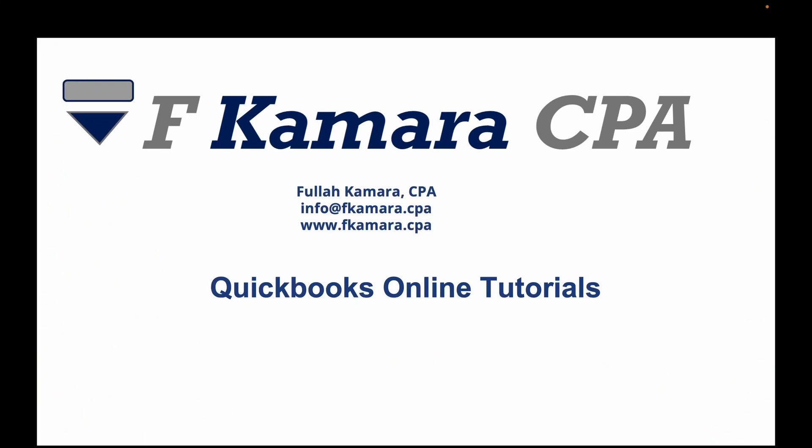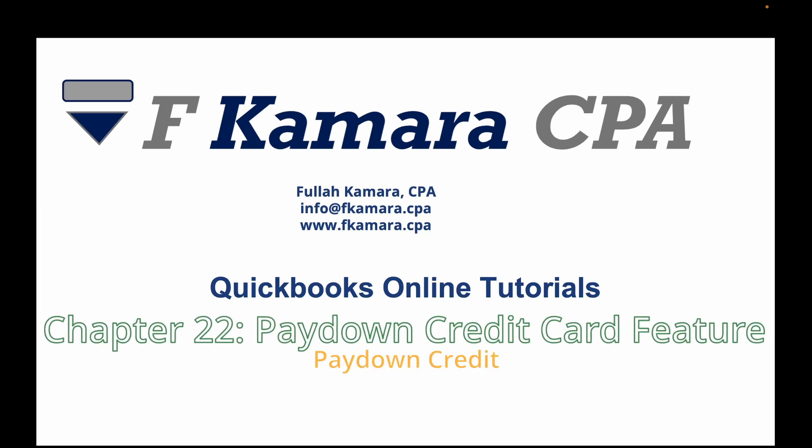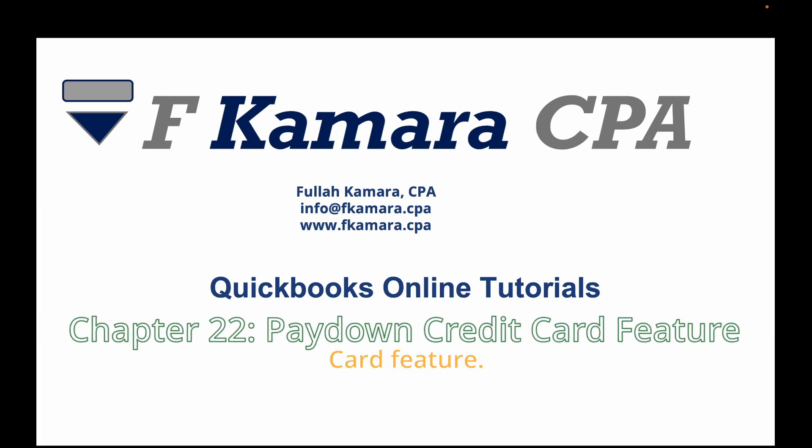Hello everyone, welcome to the channel. My name is Fulo Kamara. Today we are in chapter 22, pay down credit card feature.